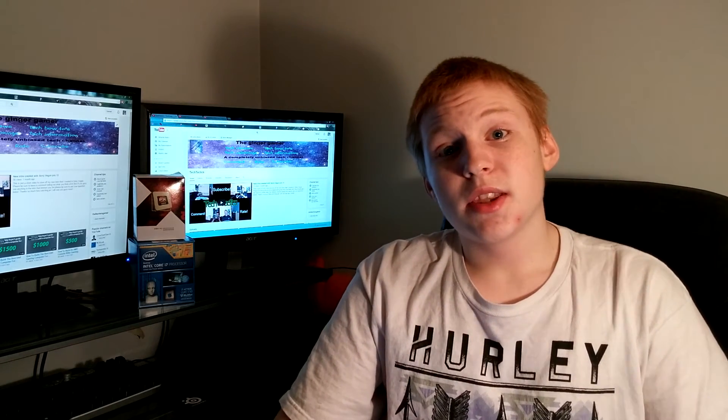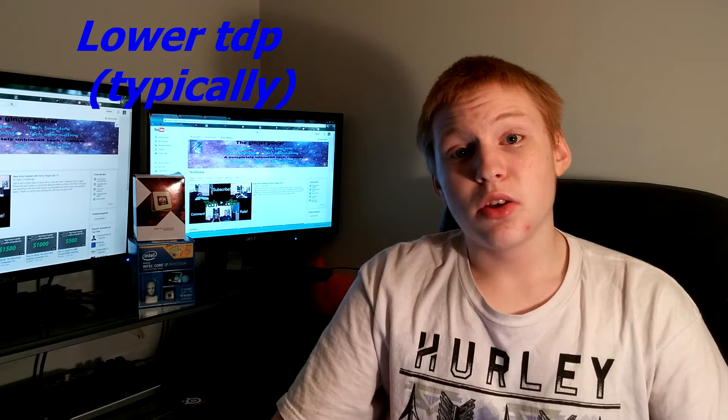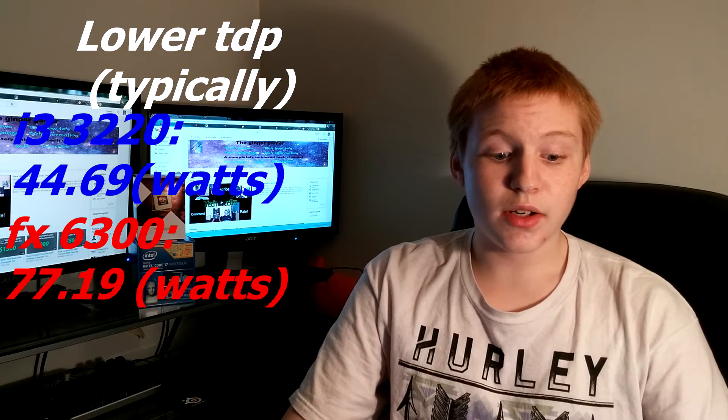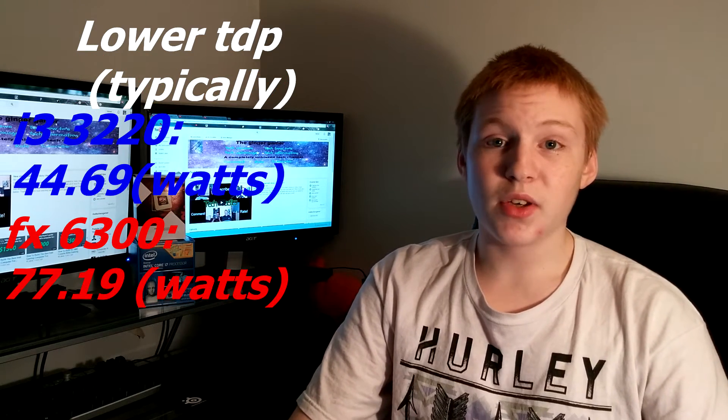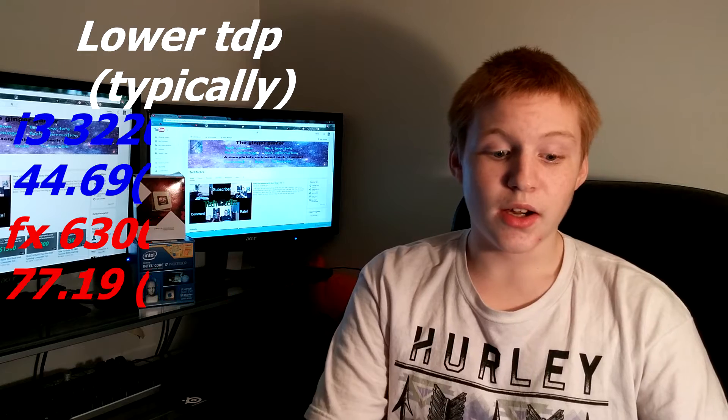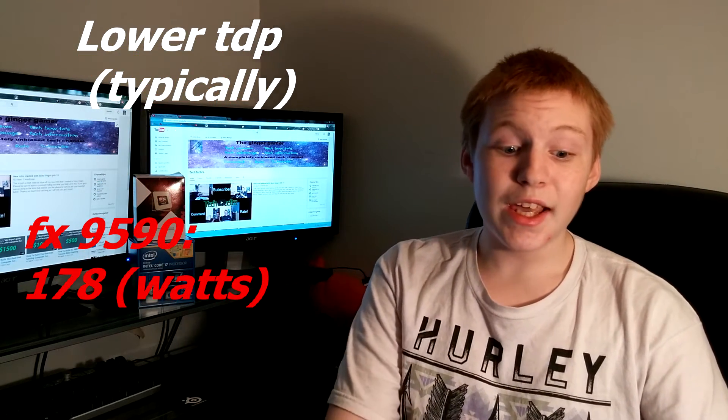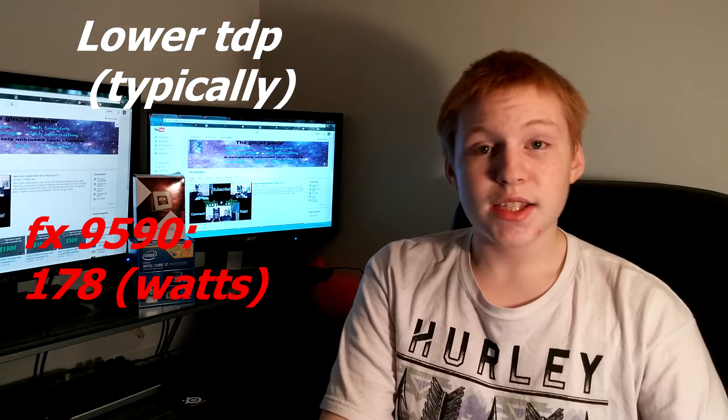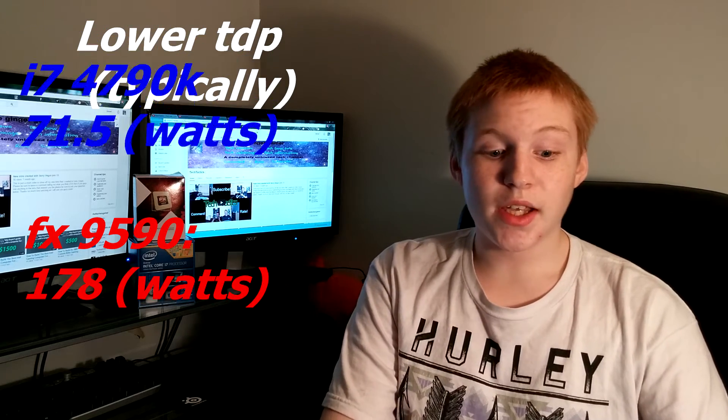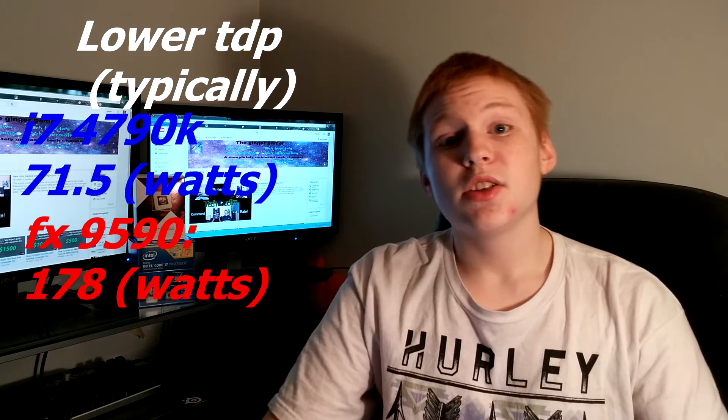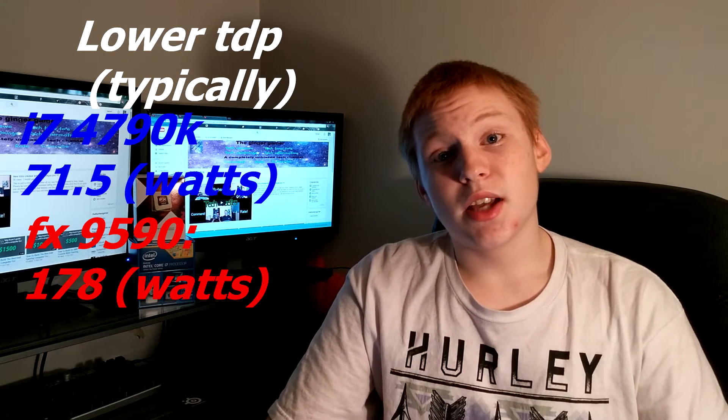So along with that, Intel also typically has a lower TDP. So some evidence to prove this would be the i3 has a TDP of 44.69, whereas the FX6300 has a TDP of 77.19. And the 9590 has a TDP of 178, whereas the i7 4790K has a TDP of 71.5. So that is a huge difference when you compare the 9590 to the i7.